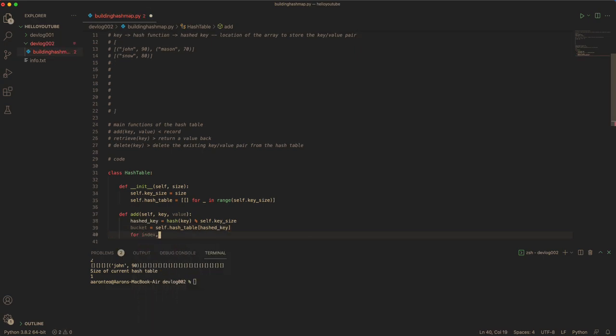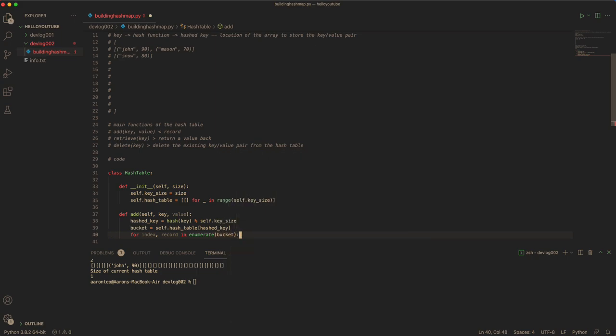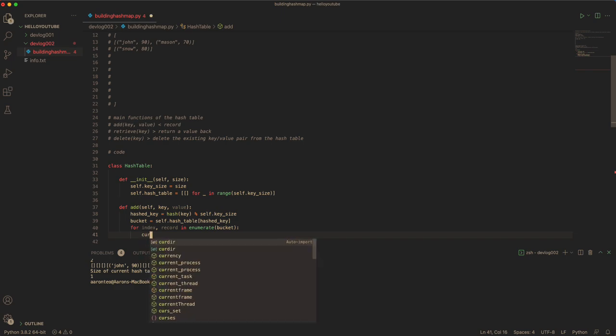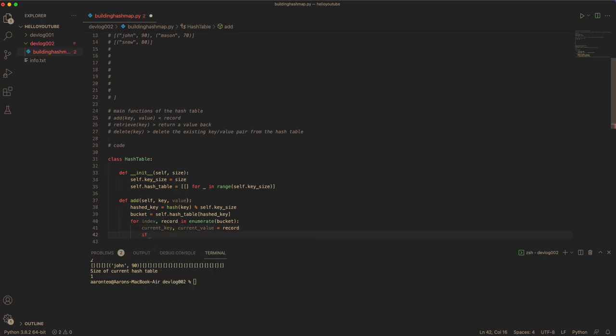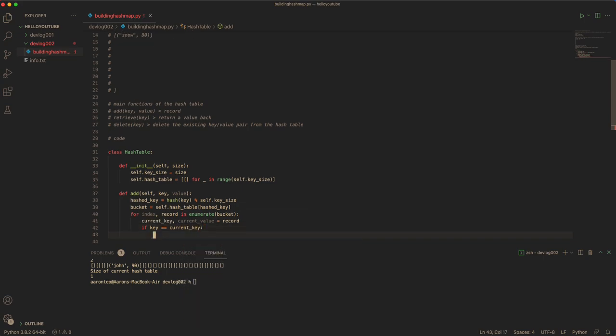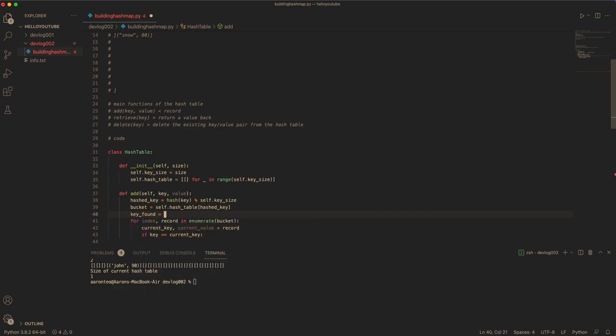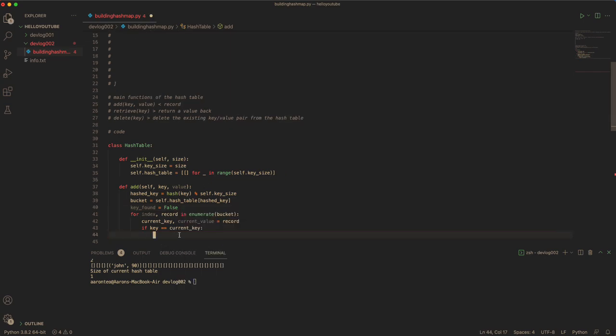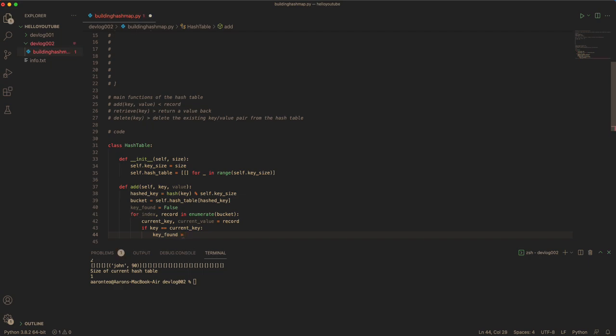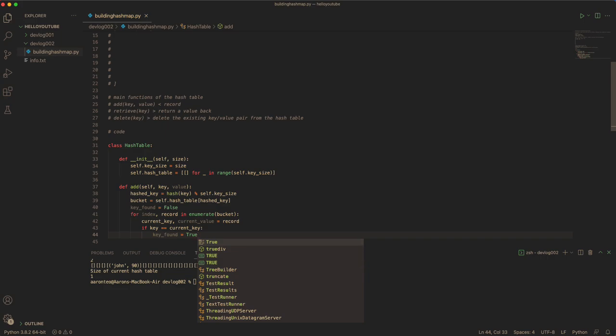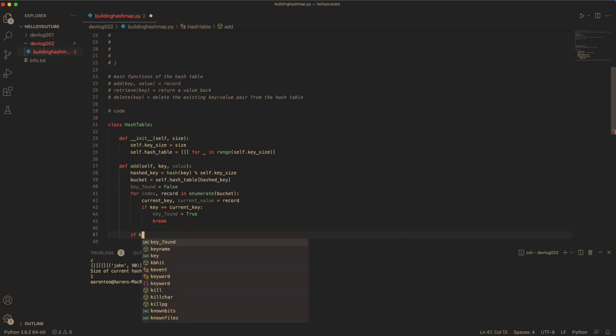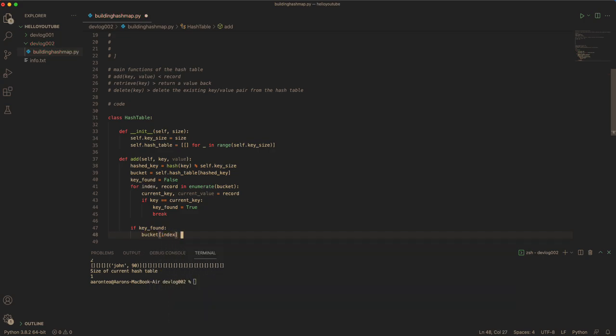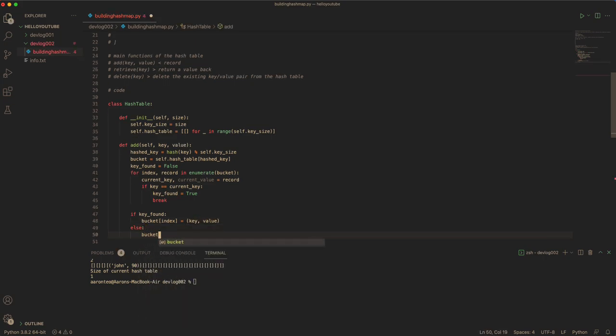Now you just iterate through the data in the bucket because there could be collisions. You have the current key and current value in each record. And if the key corresponds to the current key, this means that the key is found. So you can have a variable to keep track of whether the key is found. If the key is found, this means you're actually trying to update the key instead of adding a new item. So we can just break out. And if the key is found, you just update it. Otherwise you just add to the bucket.